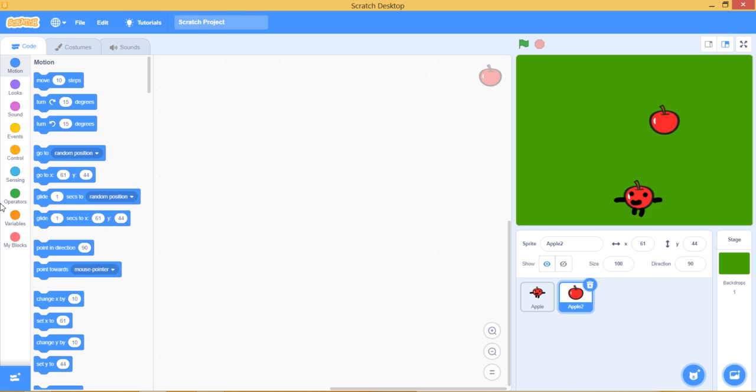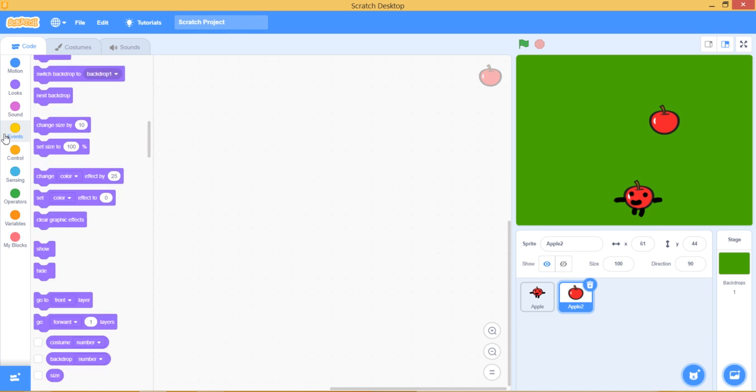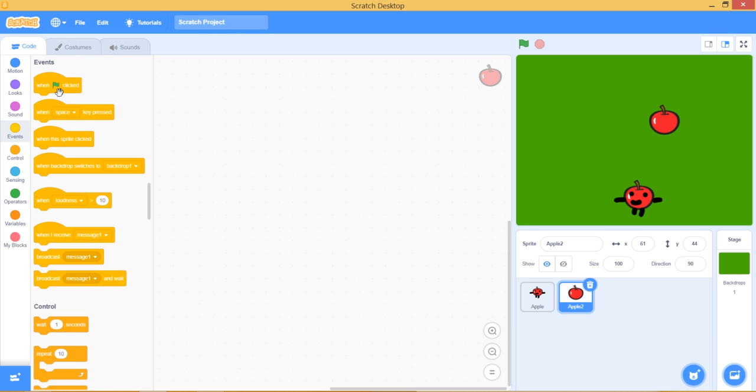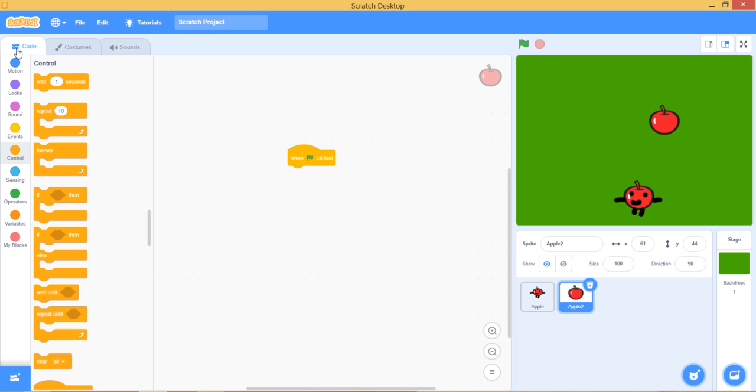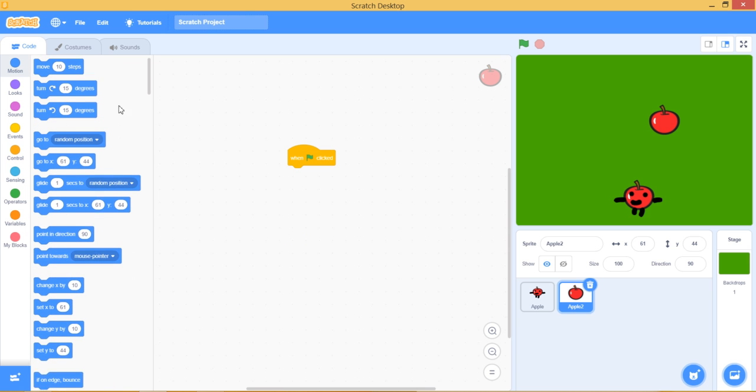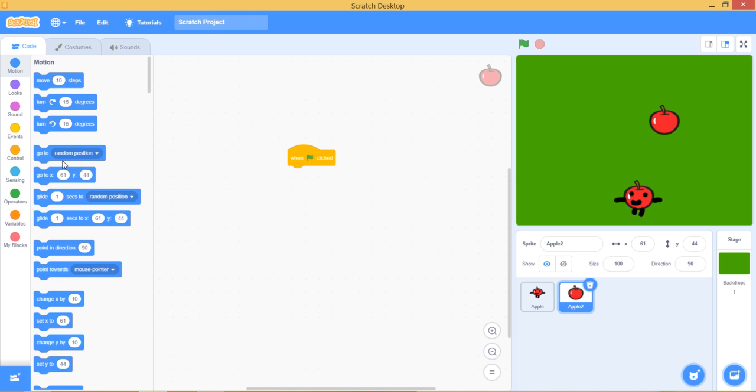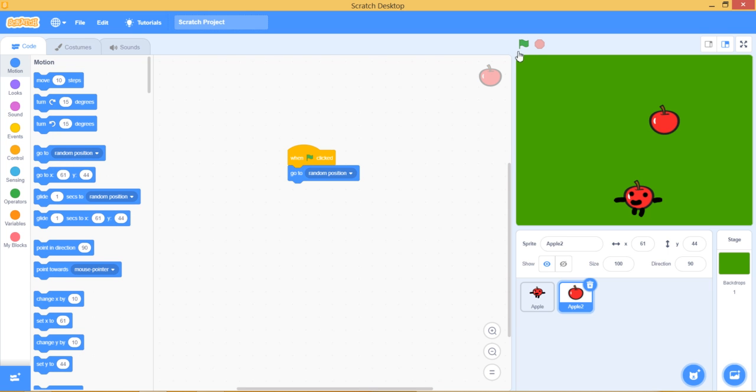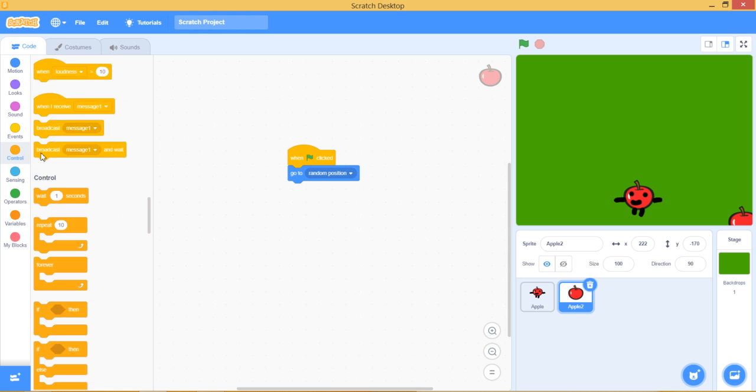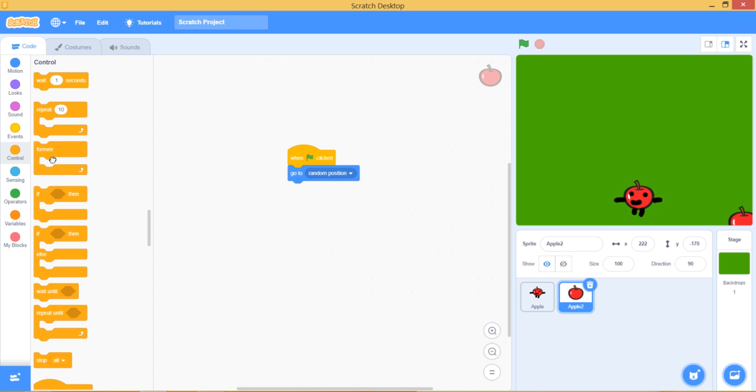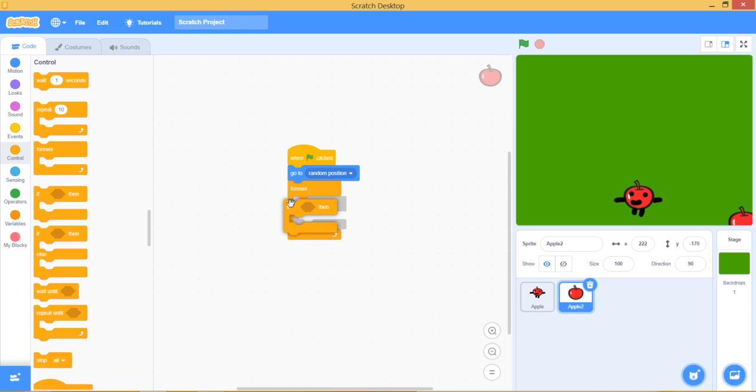Now let's go to the Apple. When green flag is clicked, go to random position, which will mean when the flag is clicked it'll go to a random place. Next get forever, which will mean it will always repeat it. If then touching